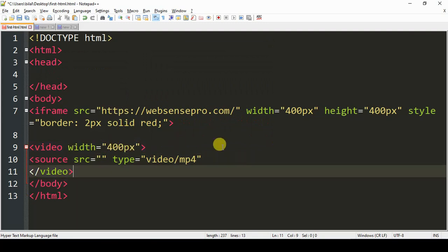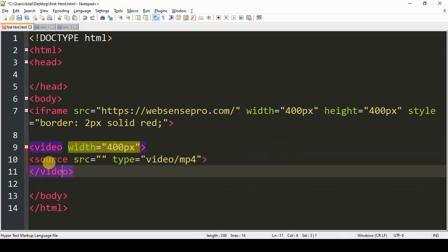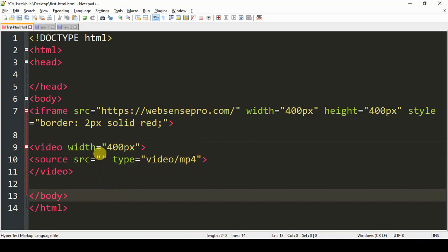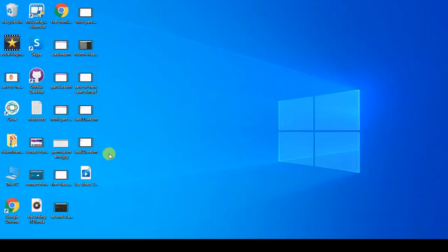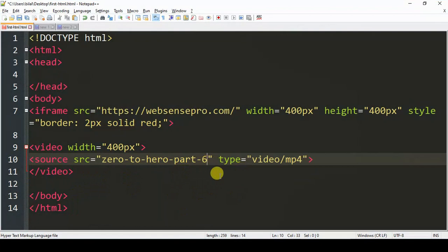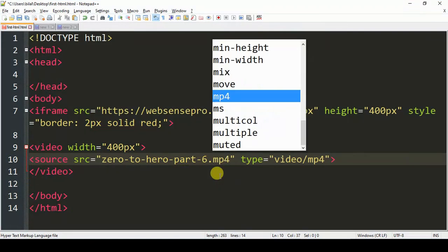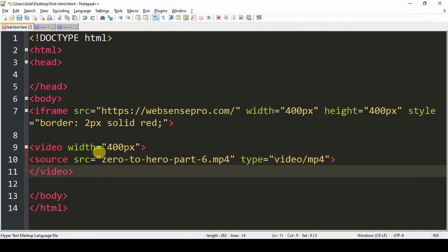That is our code for the video element. Within the inverted commas of src, we will be defining the path of our video. In this case, I have a video saved already. So I'll just copy the name and paste it here with .mp4 as the file format. We can also add the complete URL of the video here if it's uploaded to your hosting or wherever your video is present — maybe Dropbox or wherever. I'm just going to save for now.